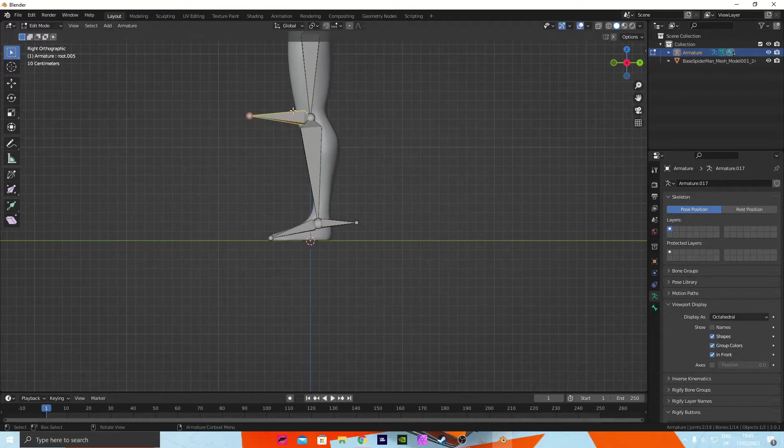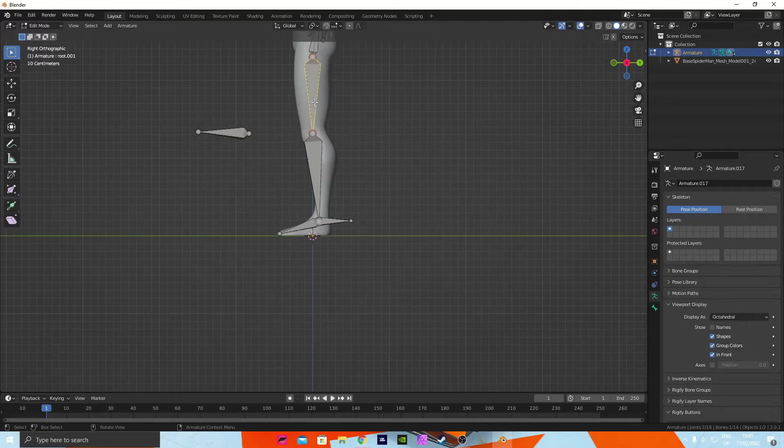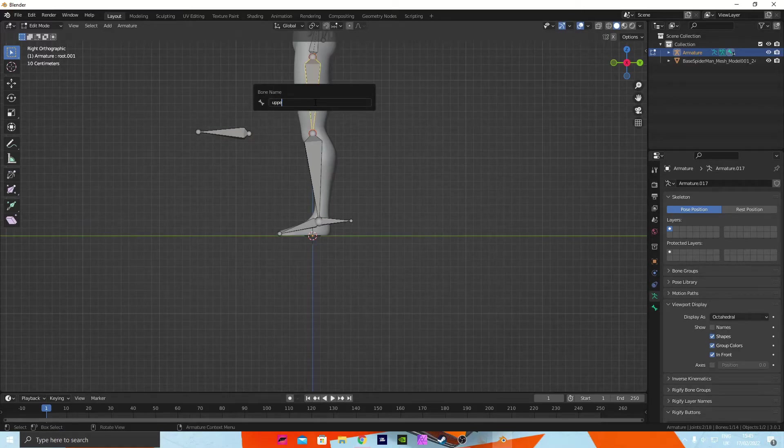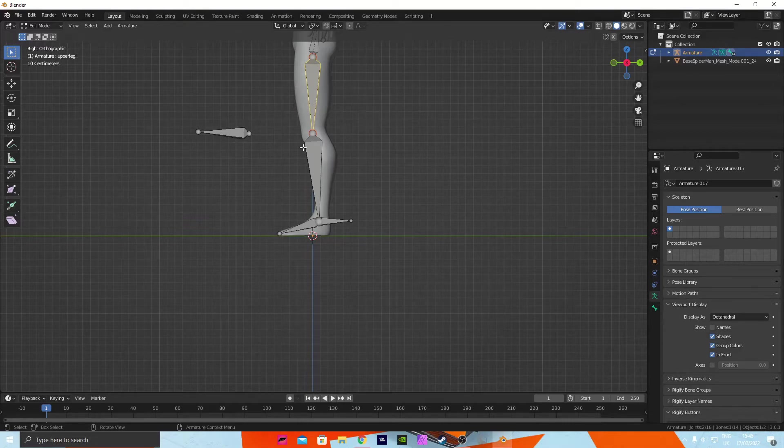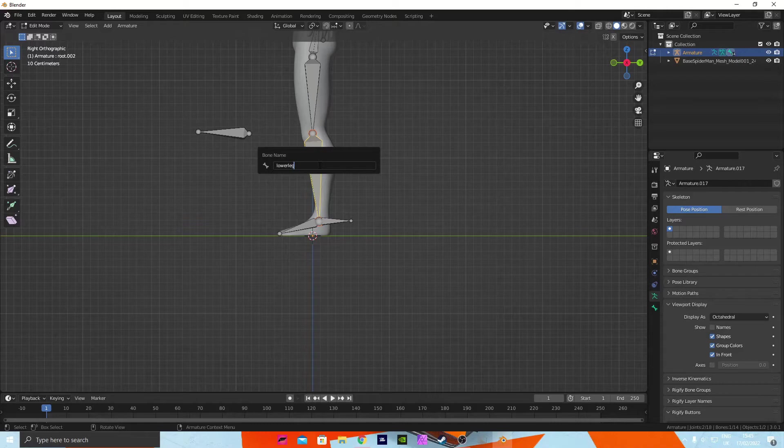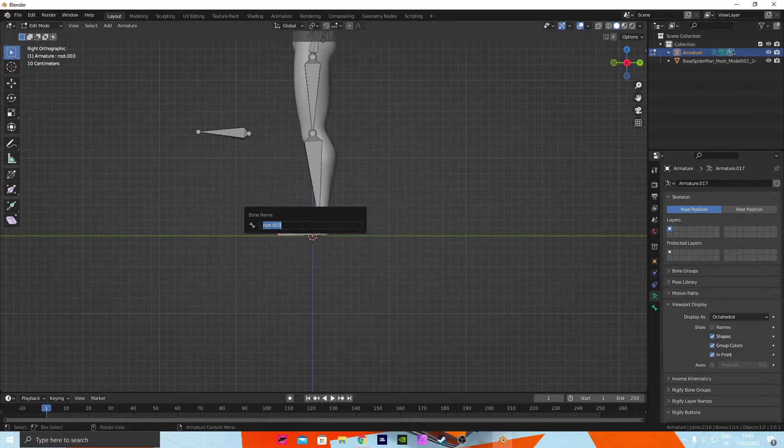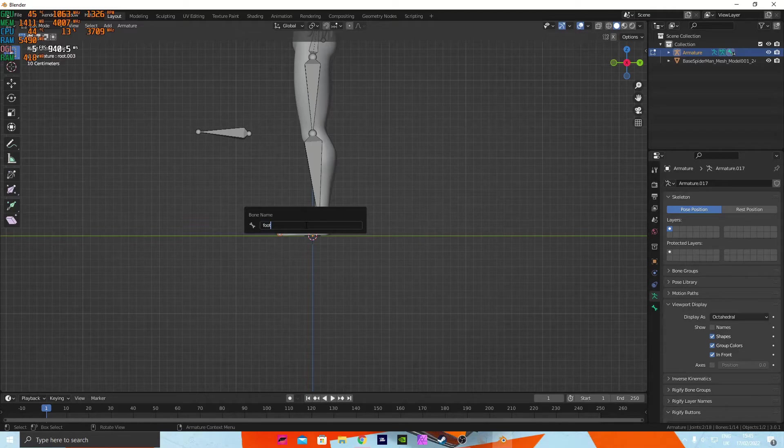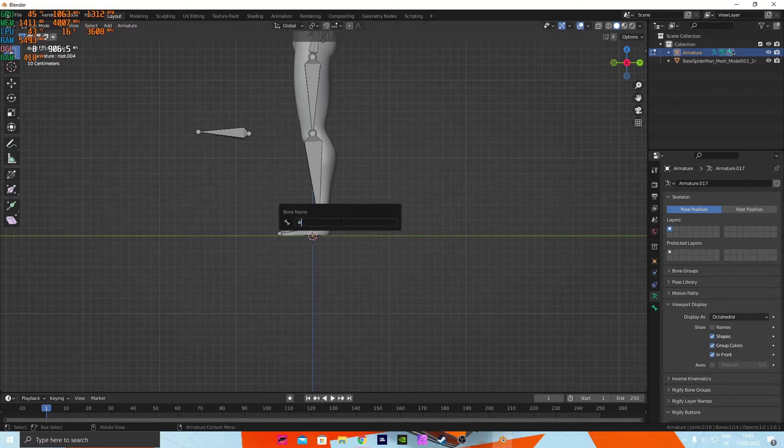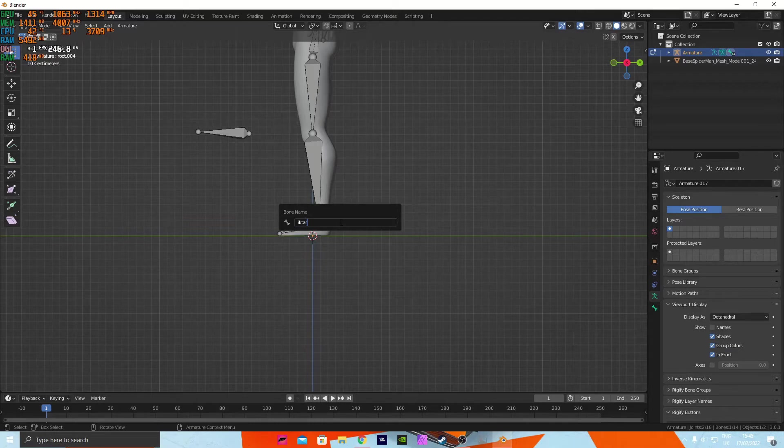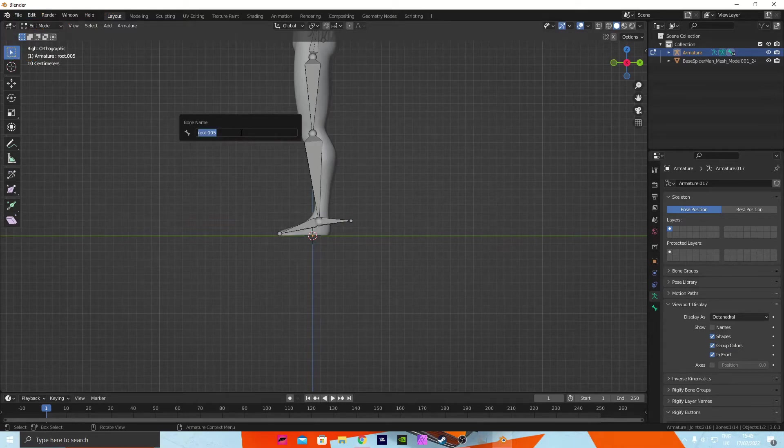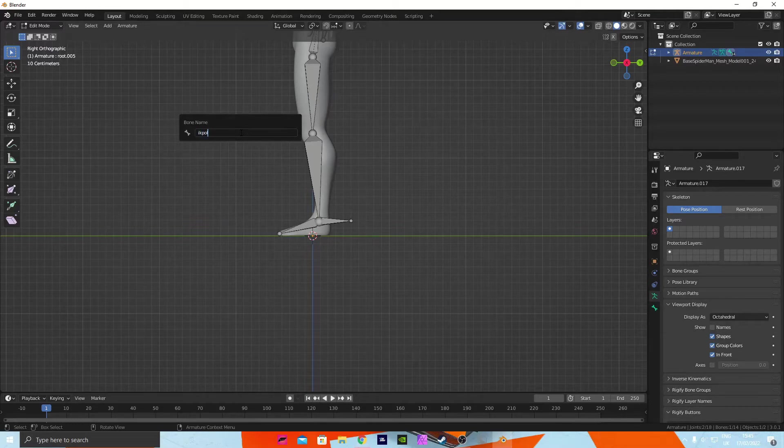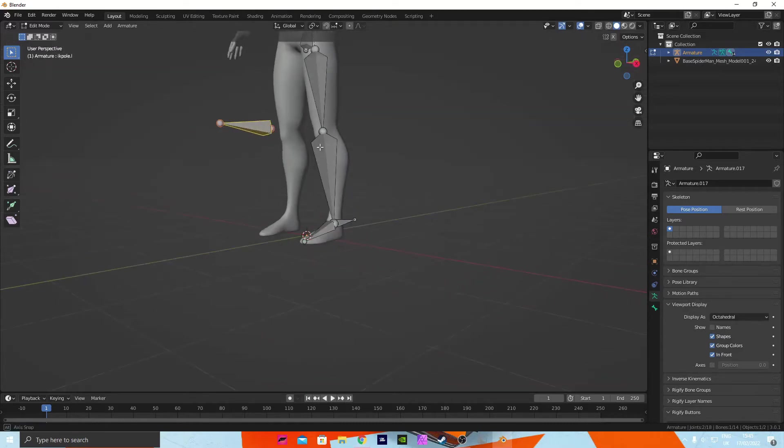Press G, Y to move it over to about there. Name this one 'Upper Leg dot L', F2 'Lower Leg dot L', F2 'Foot dot L', and this one's going to be called 'IK Target dot L'. These are very important for the legs, and then 'IK Pole dot L'.